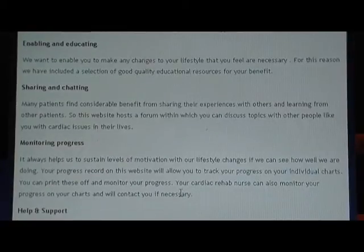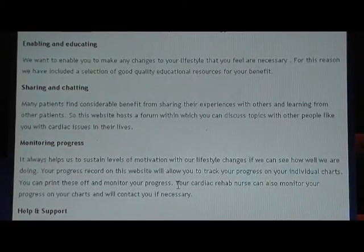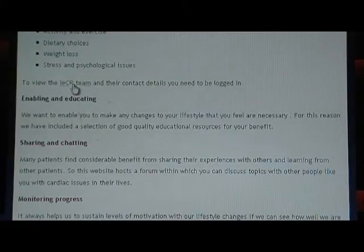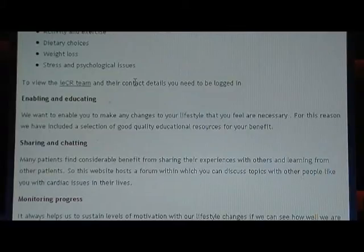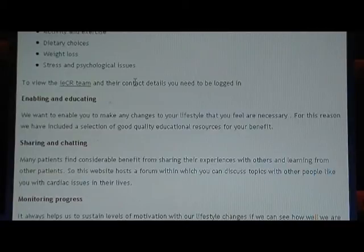Monitoring progress. And also in this section here you will see that there is a link to the IECR team. You need to be logged in to view this page, as it will contain pictures of everybody involved with the IECR team and also their contact details. So once you're logged in you will be able to view this page.